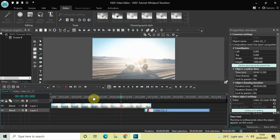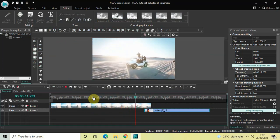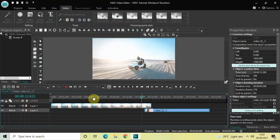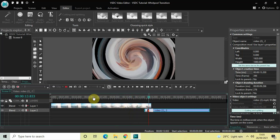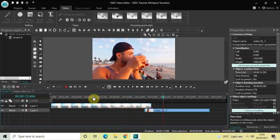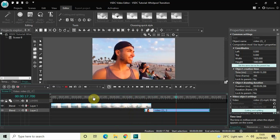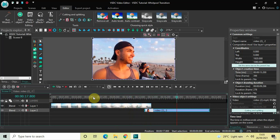This is how you can apply a whirlpool transition between two videos in VSTC free video editor. Do let me know your thoughts in the comments section below, like the video and subscribe to my YouTube channel. I'll see you in the next video — thanks for watching.